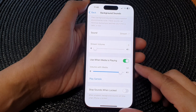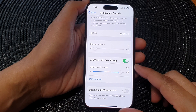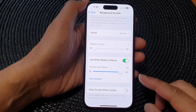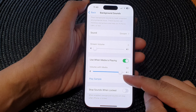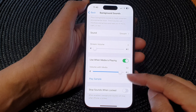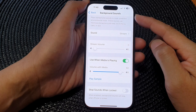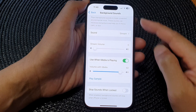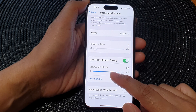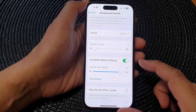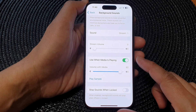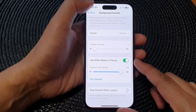Hey guys, in this video we're going to take a look at how you can increase or decrease the background sounds volume with media sound on the iPhone 15 series.